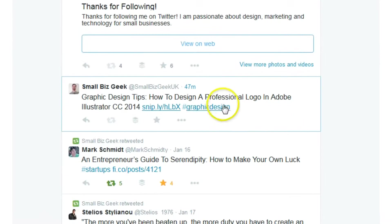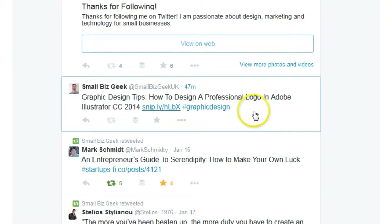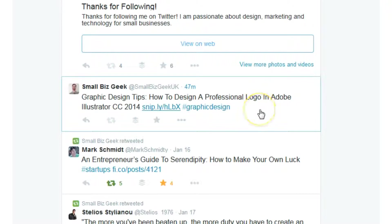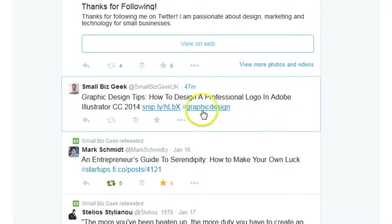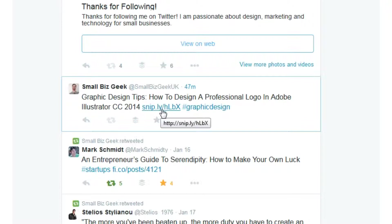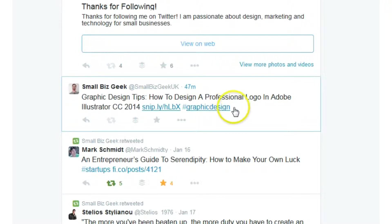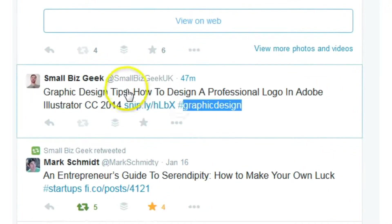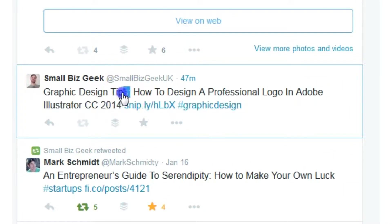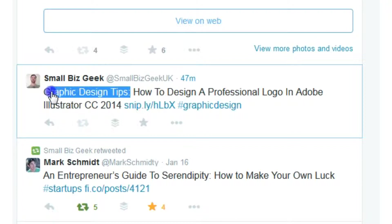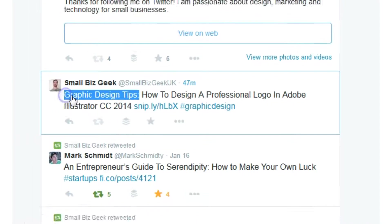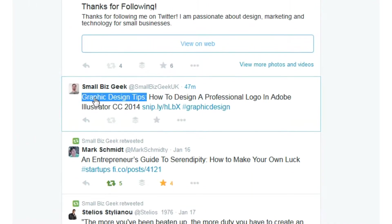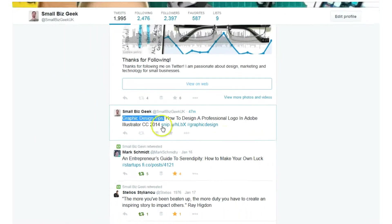Hello, so here's one of the tweets that has been aggregated from the graphic design channel that we set up to automatically post to my Twitter feed. So that's the link, it's a Sniply link. And of course there's the graphic design hashtag that we added in Twitter Feed. That's the suffix, and that's the prefix, graphic design tips that we also set up in Twitter Feed.